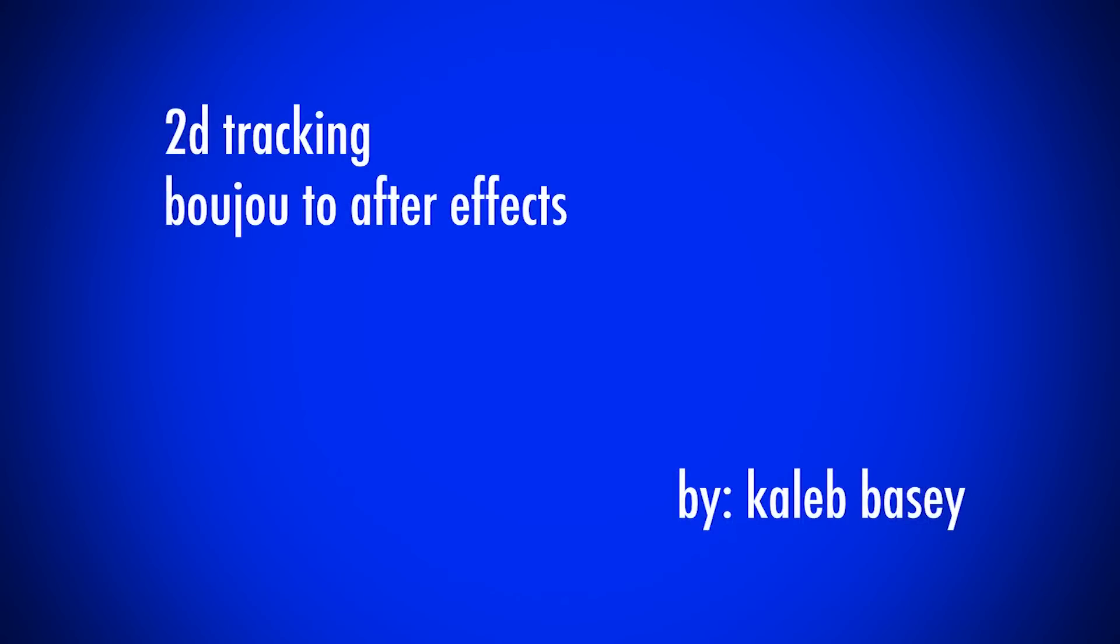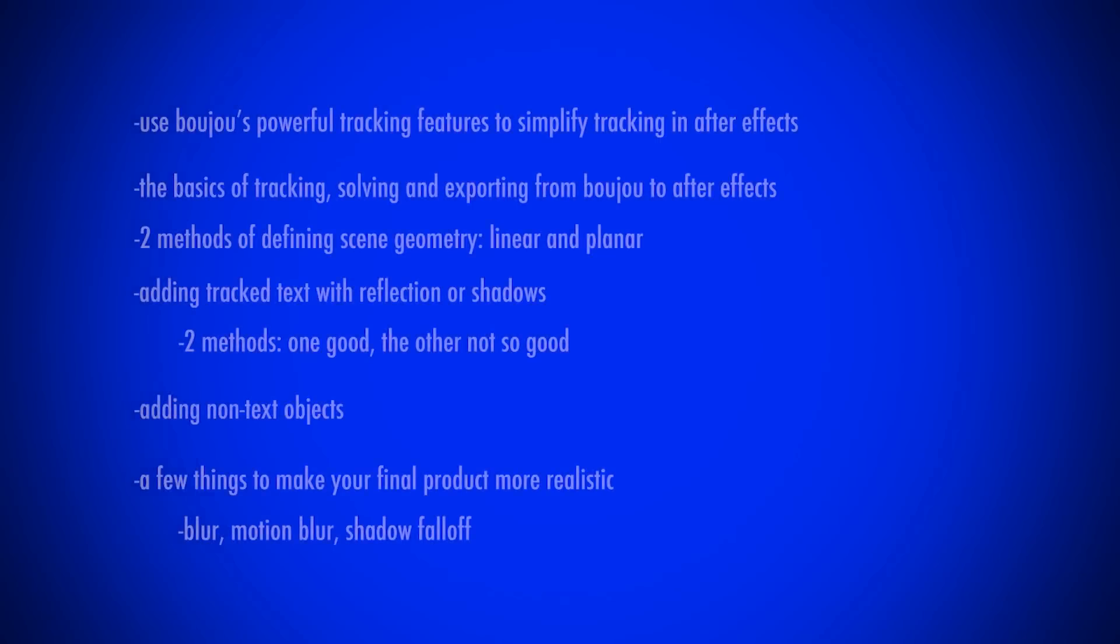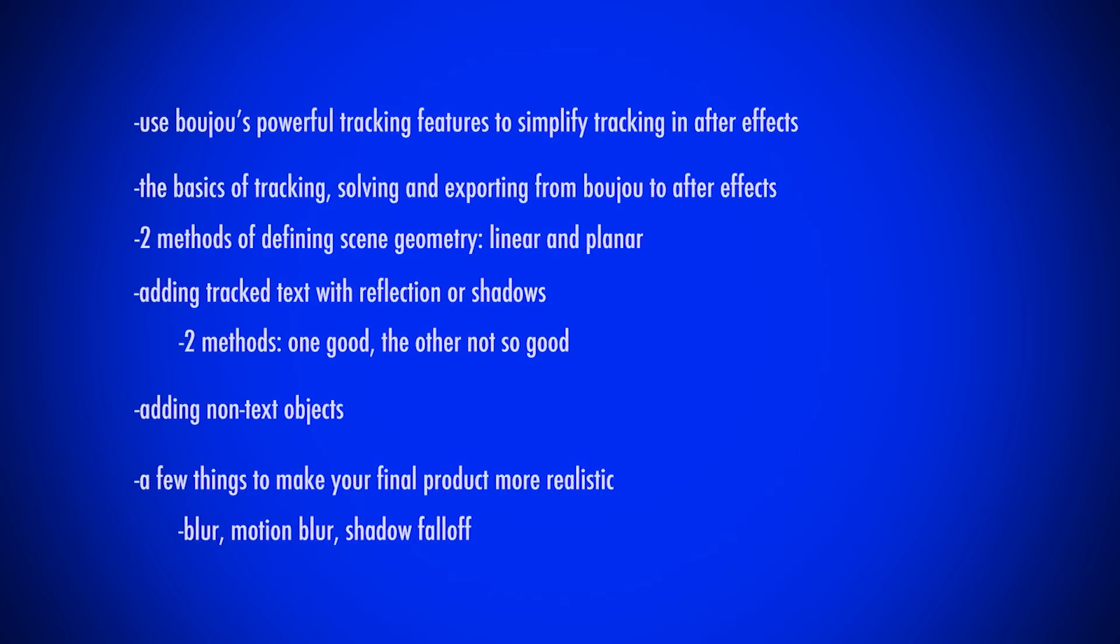Hey, what's up? Caleb Basie here. Today we're going to be looking at getting tracking information from Mocha to After Effects because, let's face it, After Effects tracking sucks.